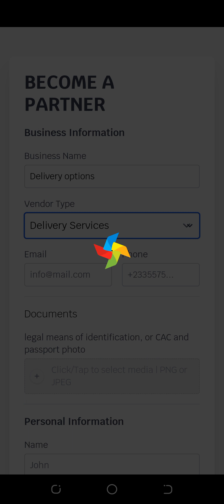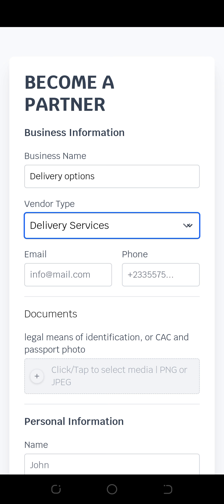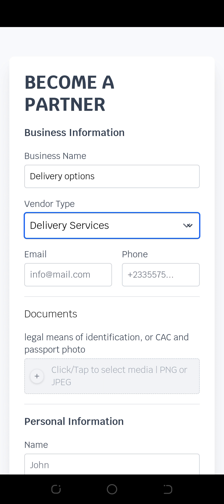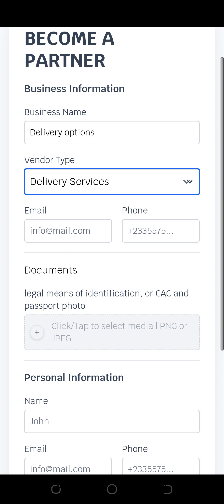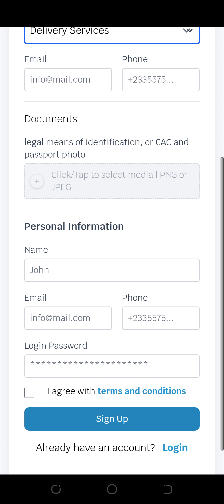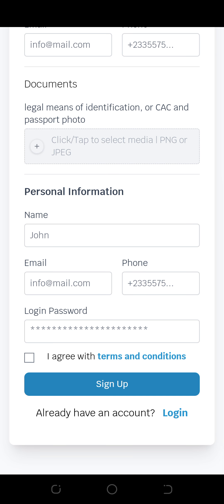You come to business type and put delivery service. Because on our platform we have different vendor types: we have vendor for food, e-commerce, grocery, delivery services, pharmacy, booking, rentals, etc. So you choose this as a delivery company. You put your email address of the company, the phone number of the company.